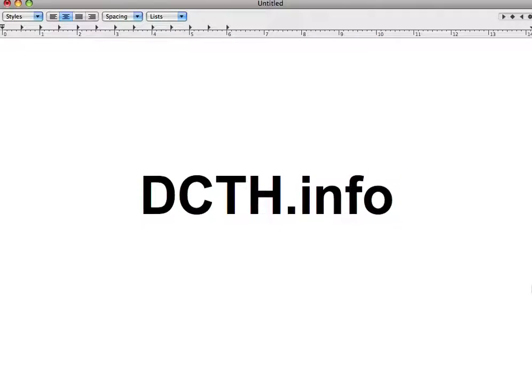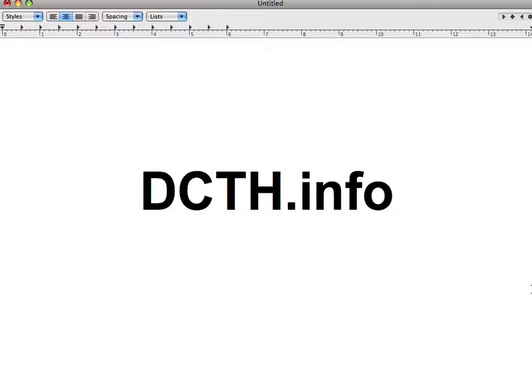DCTH also has a dedicated website, DCTH.info. As of this recording it was down for some maintenance because they're adding to it and trying to make it grow. But one of the things you'll see there is that Chad features a DCTH follower — he's trying to do it roughly every week so you can learn more about specific people beyond what you'd normally see on their Twitter profile.